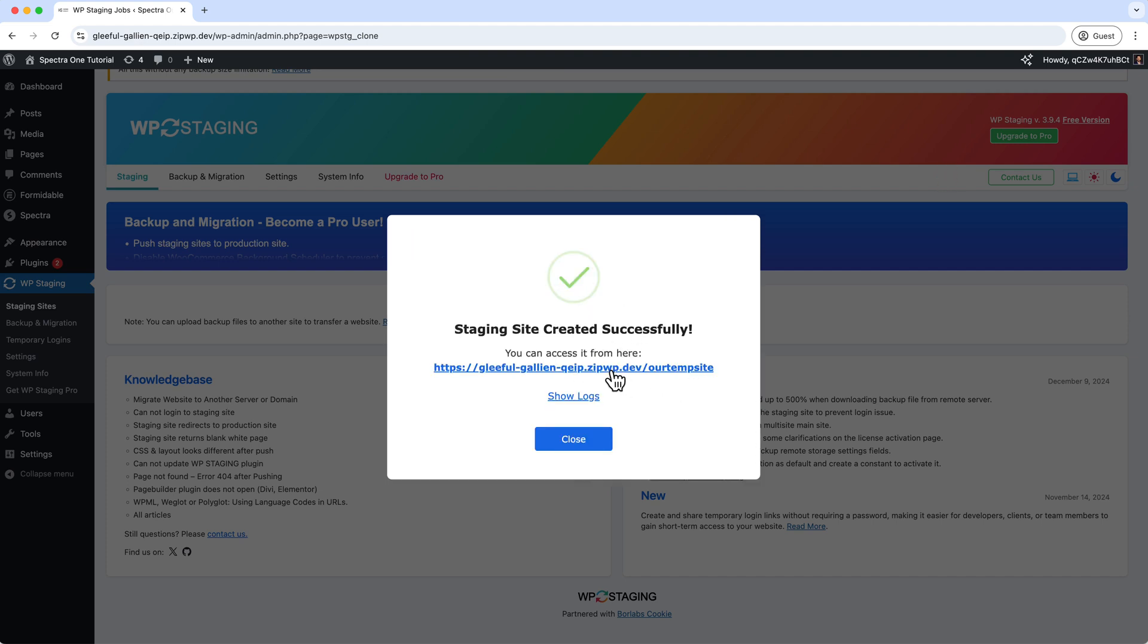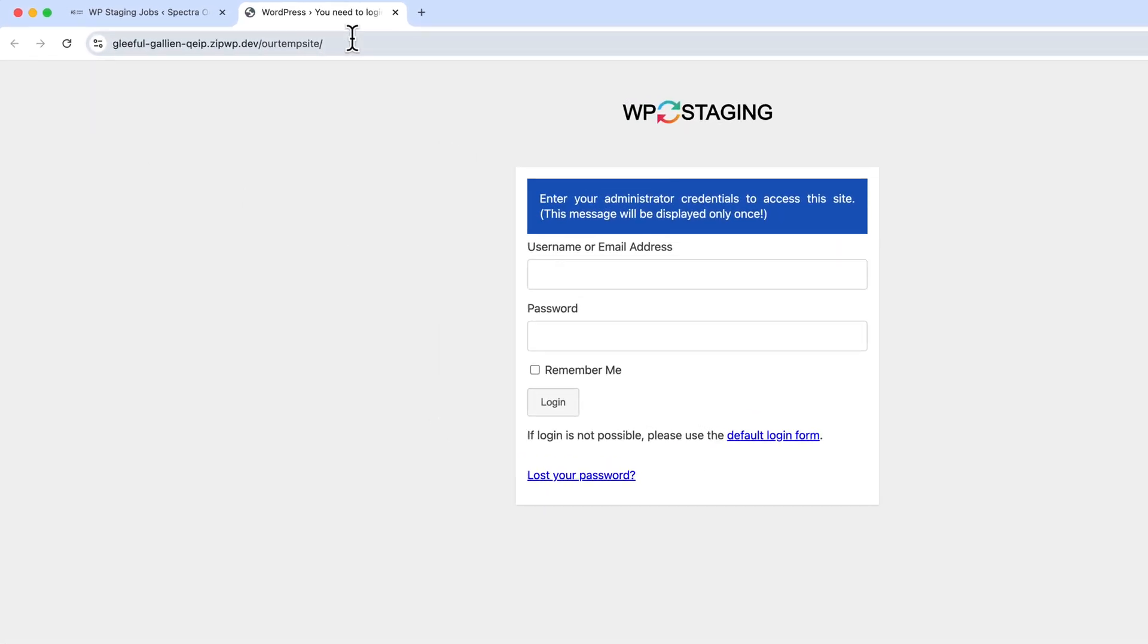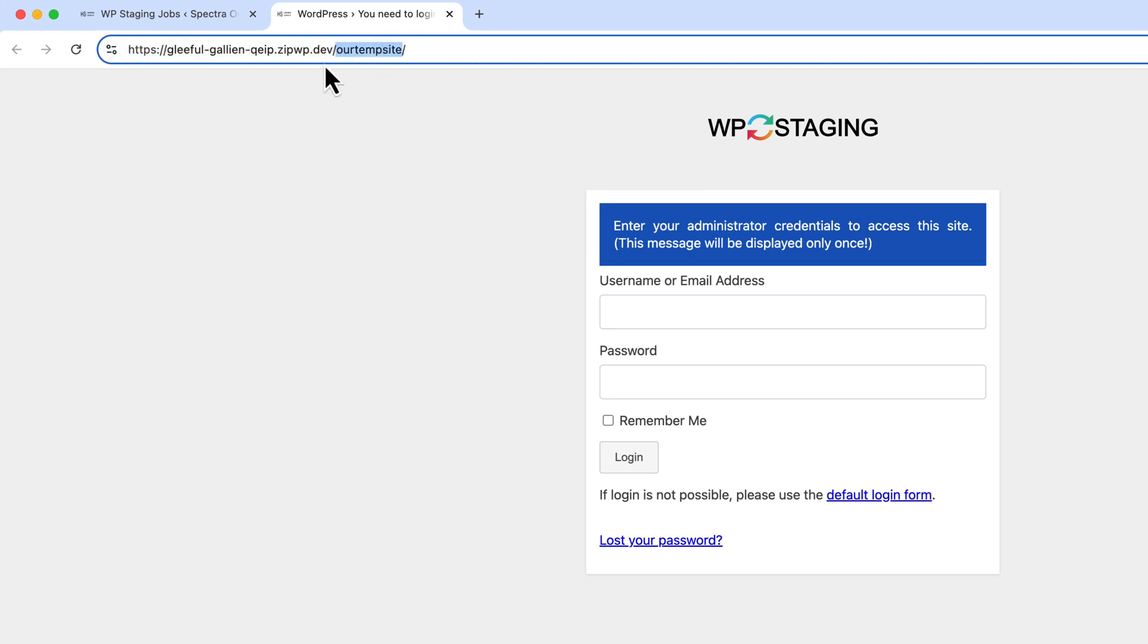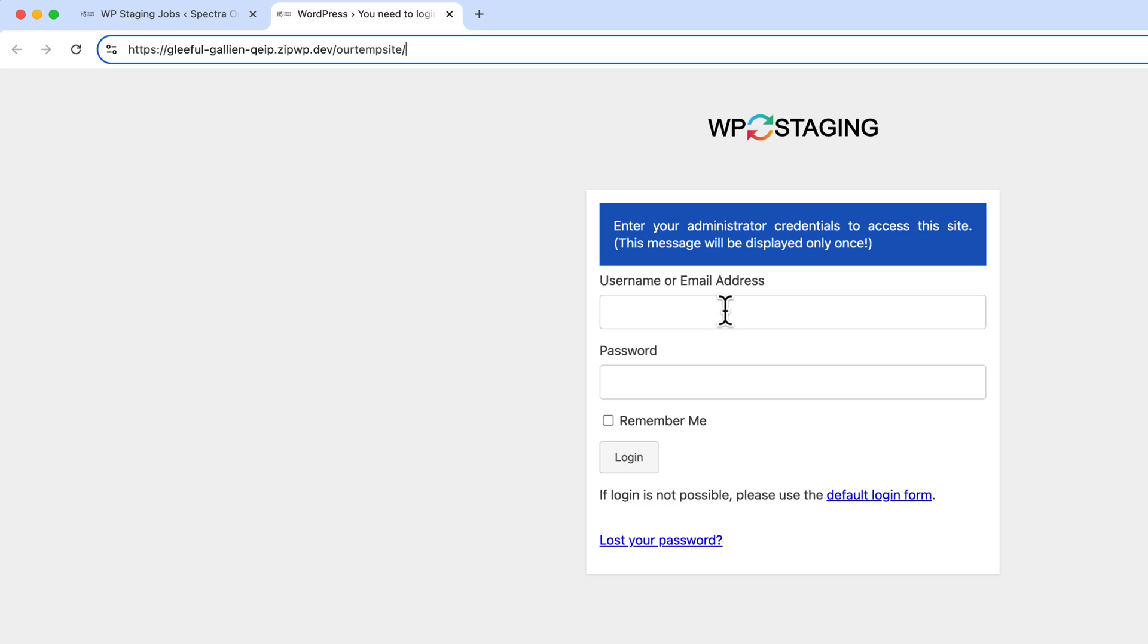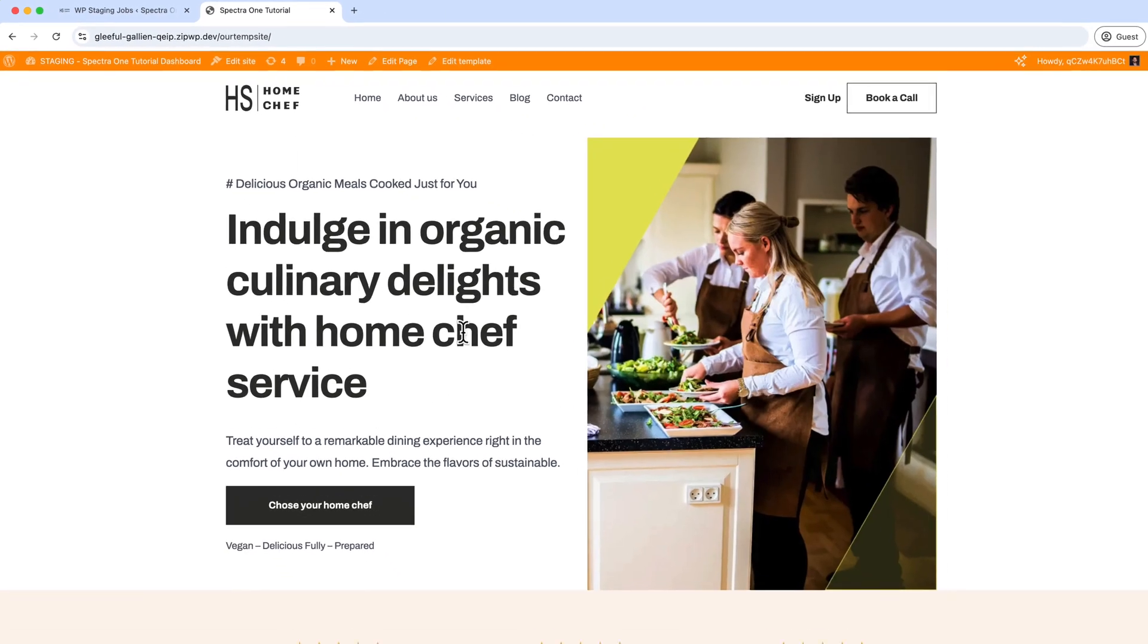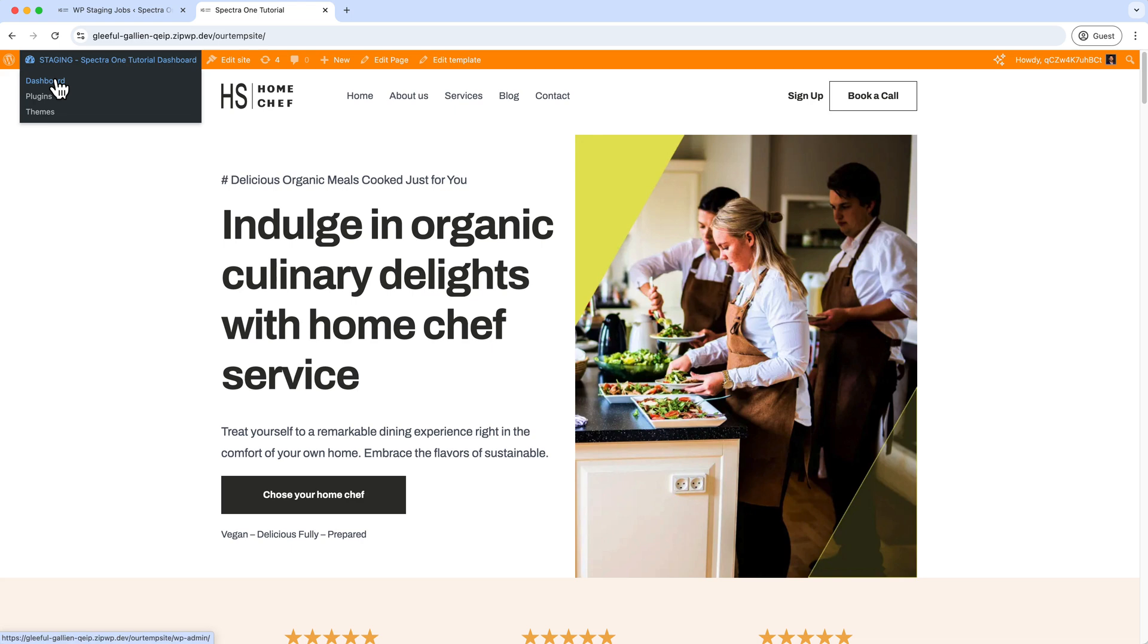So you can click over here, and this is our staging URL. So as you can see, this is our primary URL, and here is our staging URL—our temp site. So if we log in here, we have to use the same password and same username here.